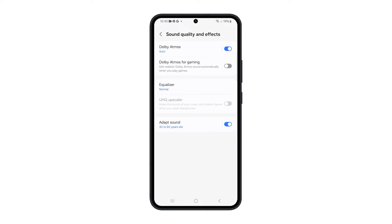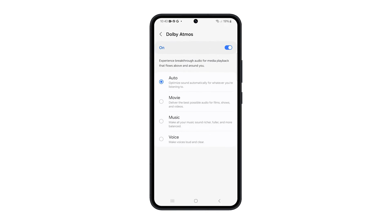To choose your desired sound setting, tap on Dolby Atmos and choose one of the options. Auto will optimize sound automatically for whatever you're listening to. Movie will deliver the best possible audio for films, shows, and videos.